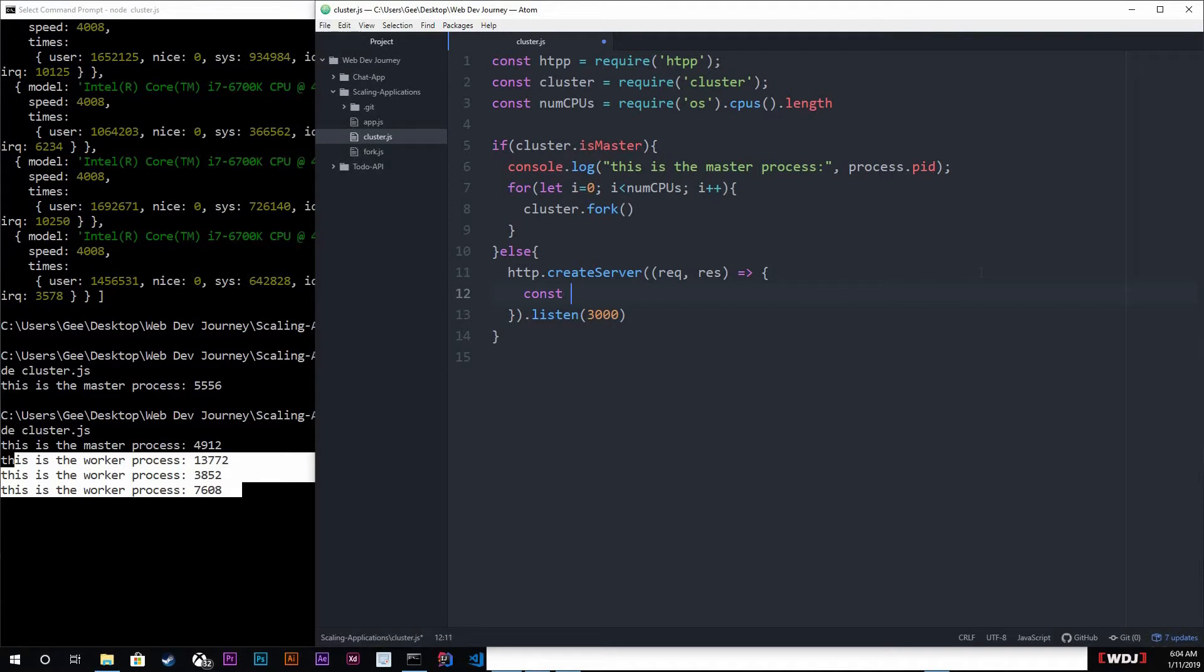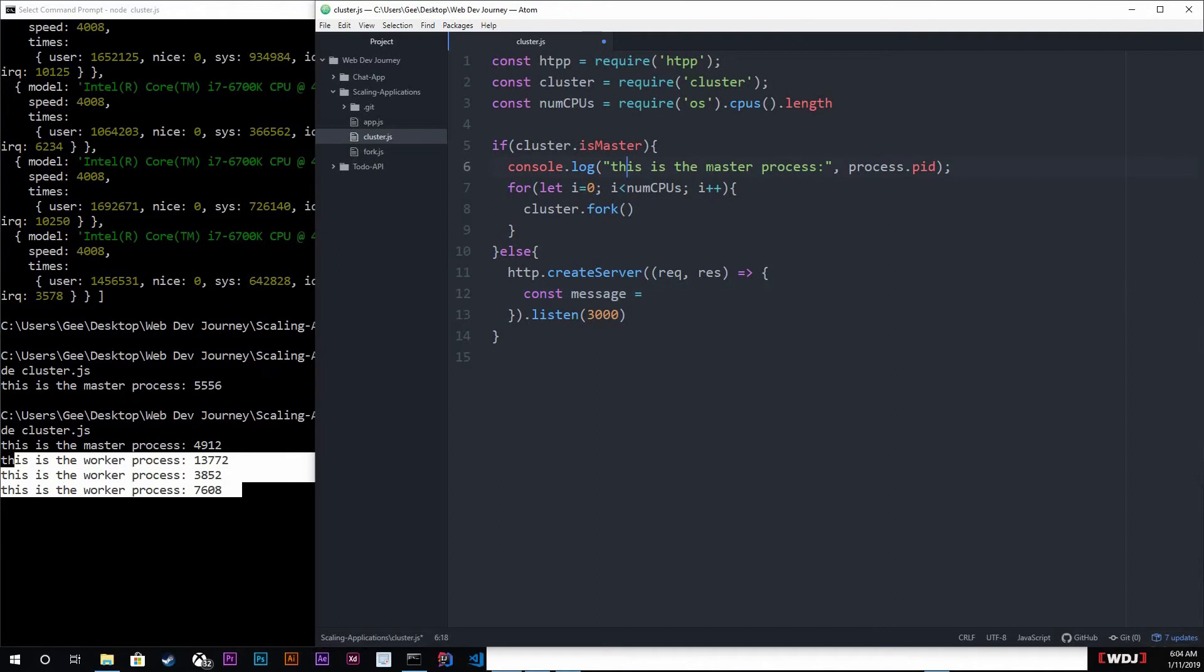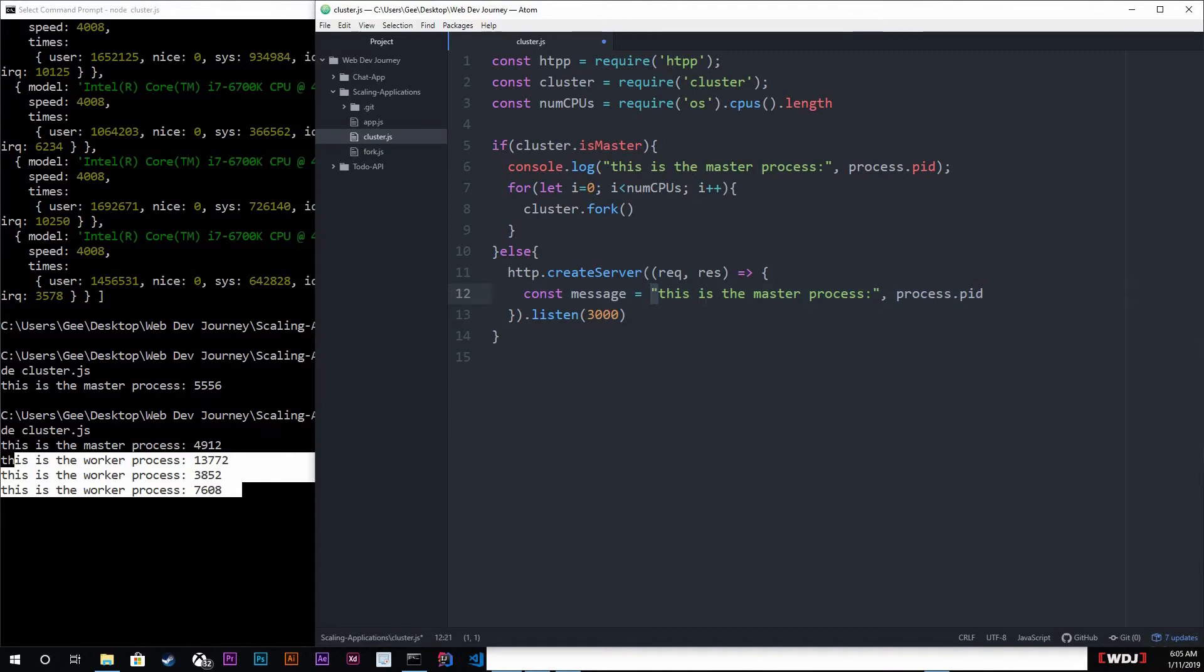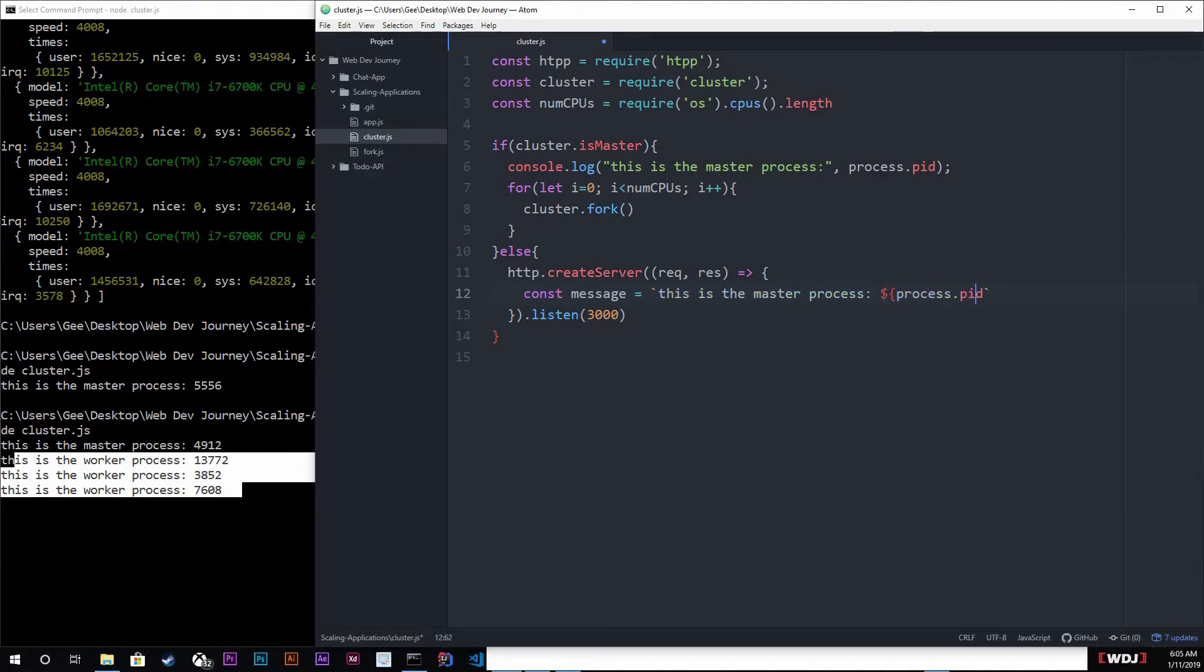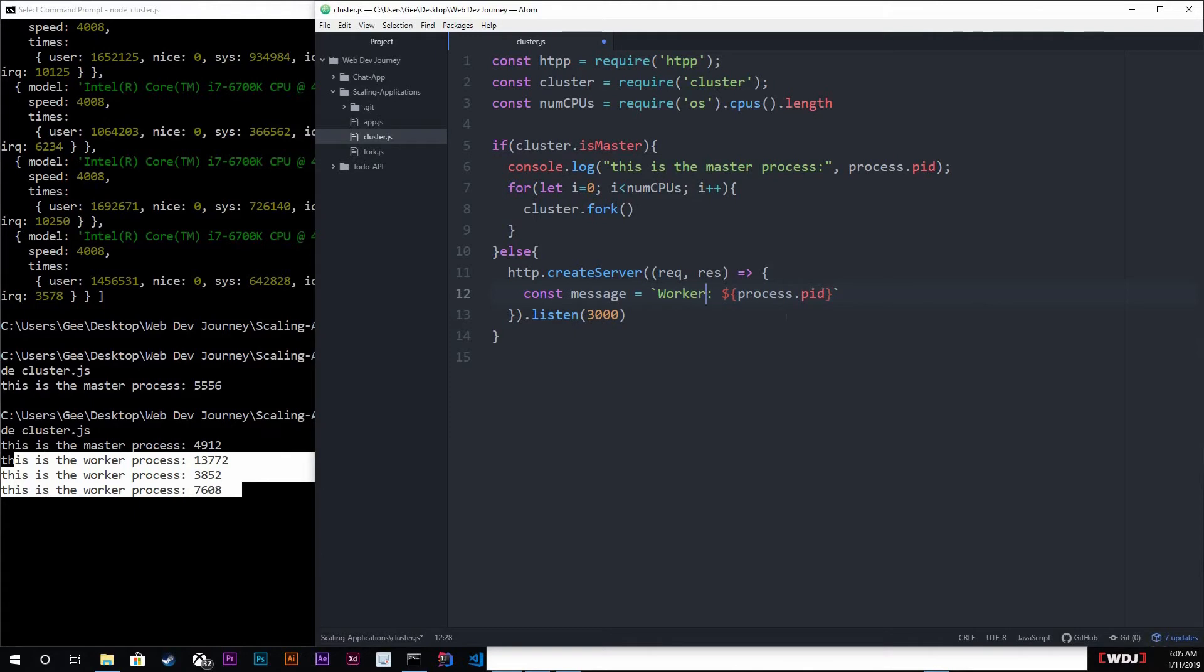And down below we're gonna be listening on port 3000. Now up here we're gonna create a message, so const message is going to equal - it's going to be the same thing as right here. I'm just gonna use ticks for this though.